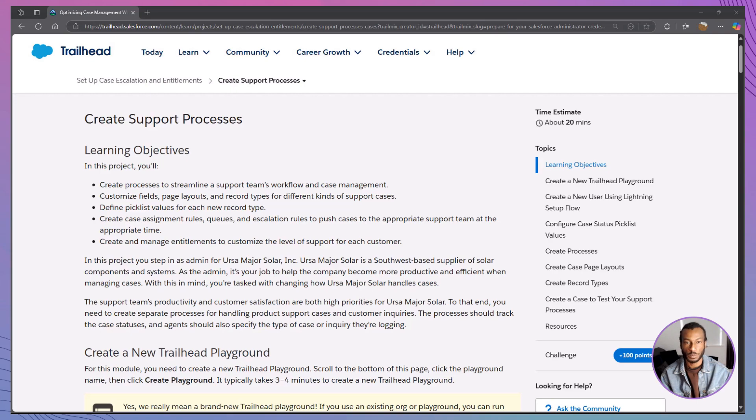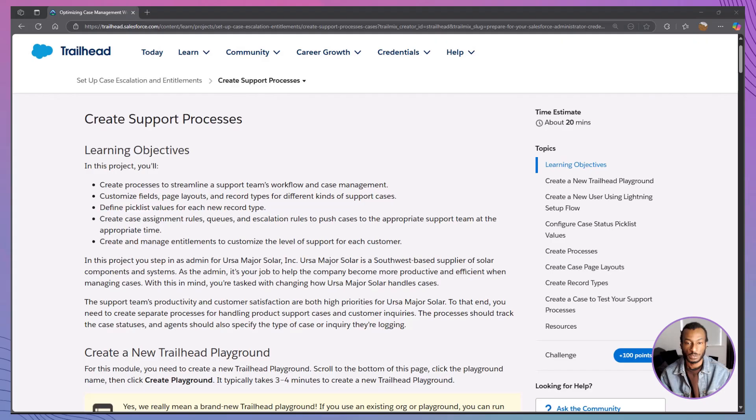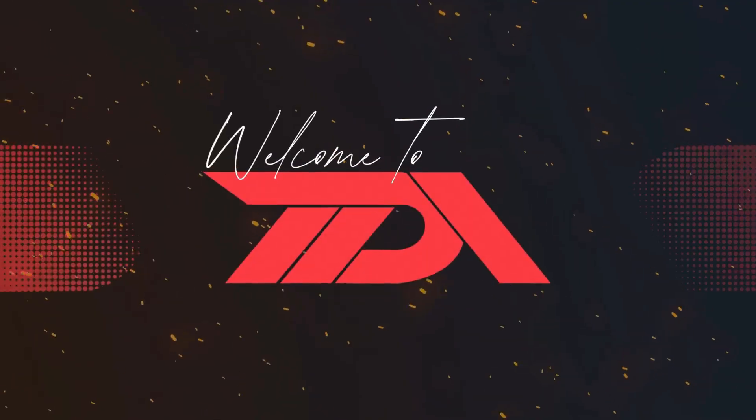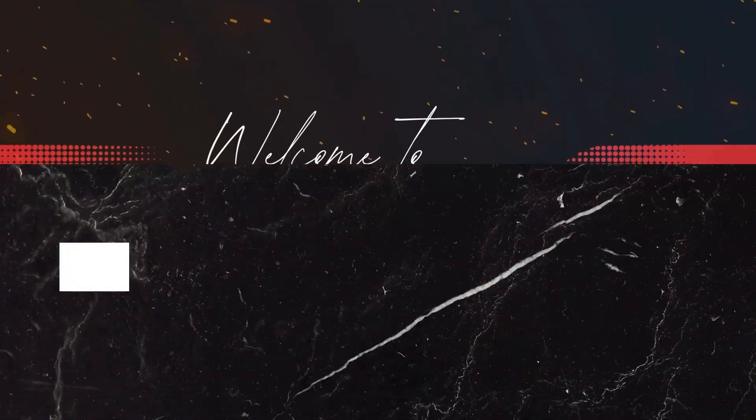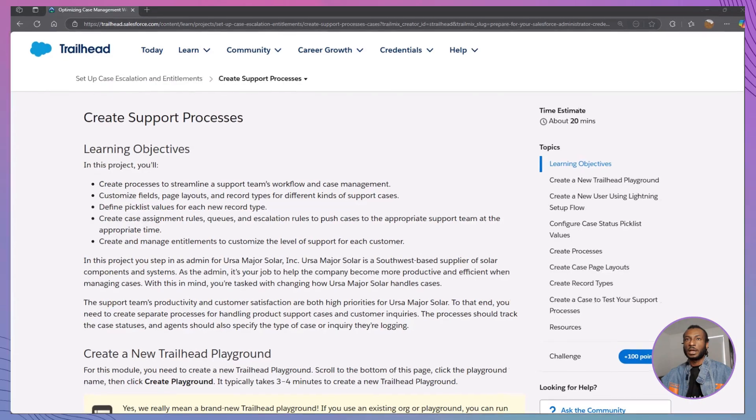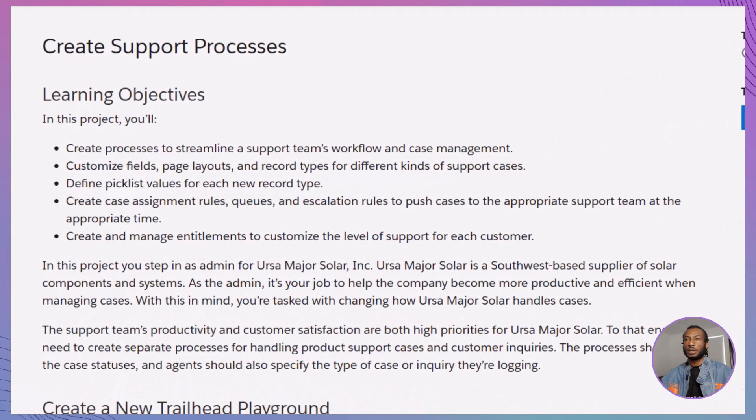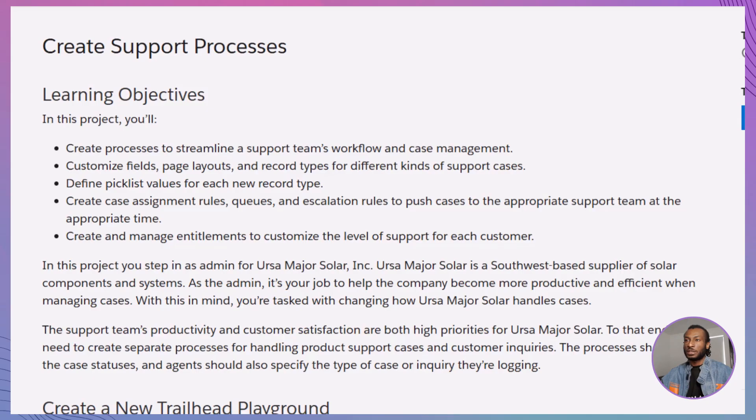Hey everyone, welcome back to the Declarative Academy. Today, we're diving into an essential project that every Salesforce admin needs to master: Create support processes. By the end of this session, you'll know exactly how to streamline case management, tailor support processes, and set your service team up for success.